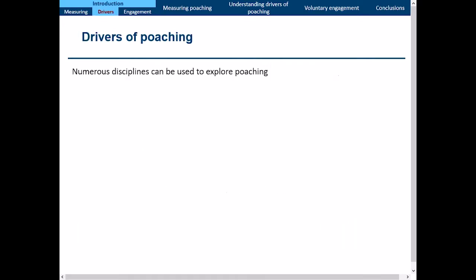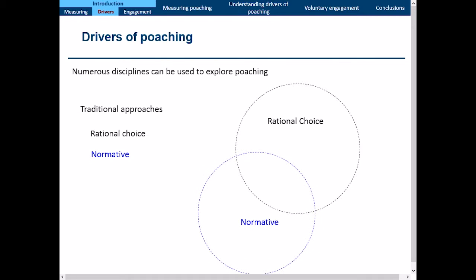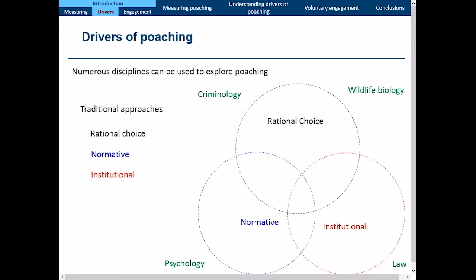The second thing I want to discuss is the drivers of poaching — how you understand poaching. There are numerous disciplines that can be used, and the three traditional approaches I focus on most are the rational choice approach, the normative approach, and the institutional approach. They all overlap, but the big difference is that each discipline investigates the issue at its own scale — either micro or macro level — uses different methodologies, and employs its own language. On top of that, many other disciplines have looked at these issues using their own lens, which doesn't yield the holistic picture we want.